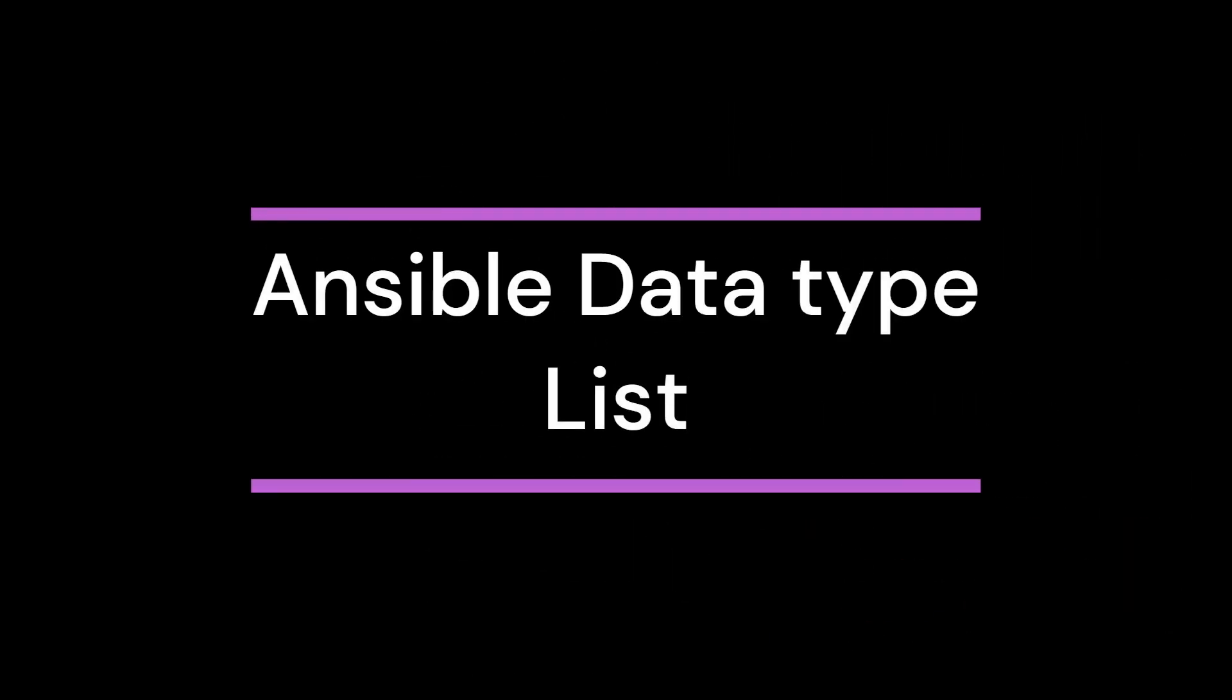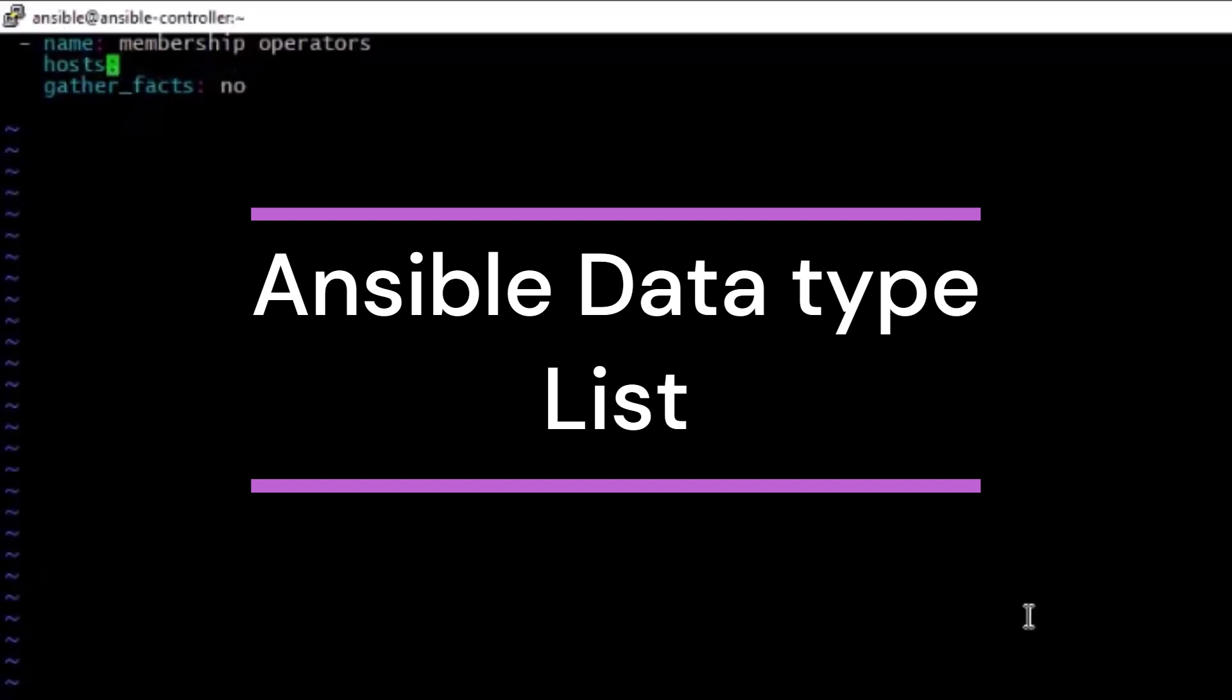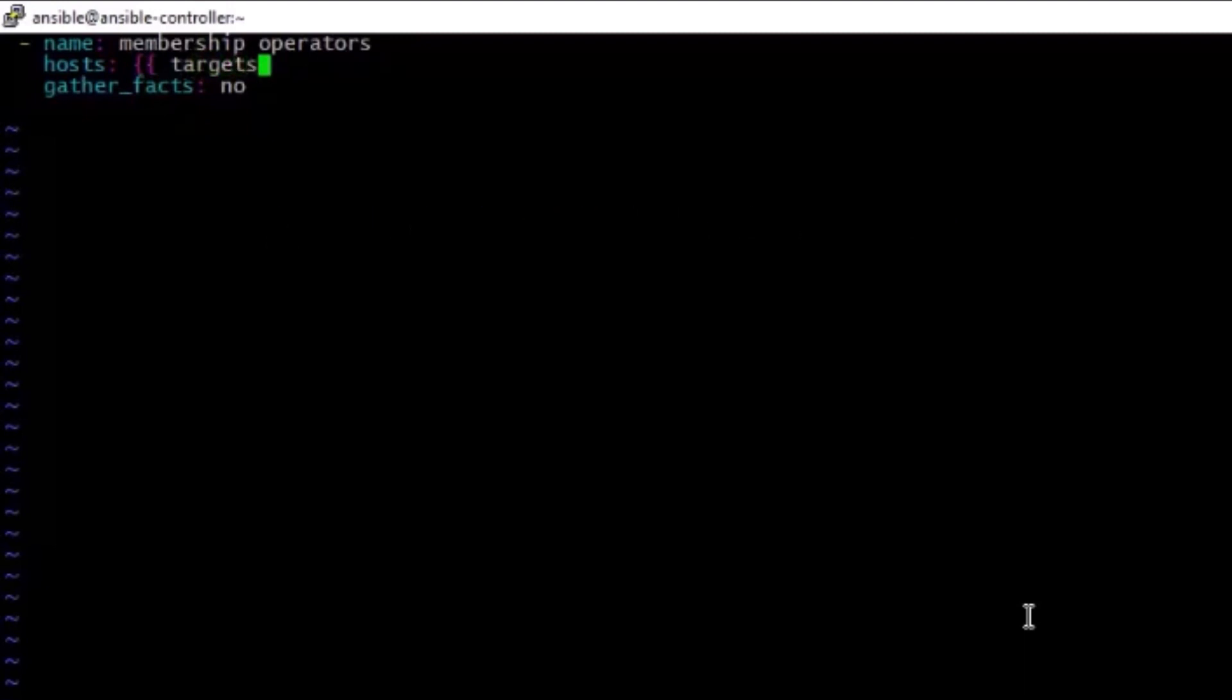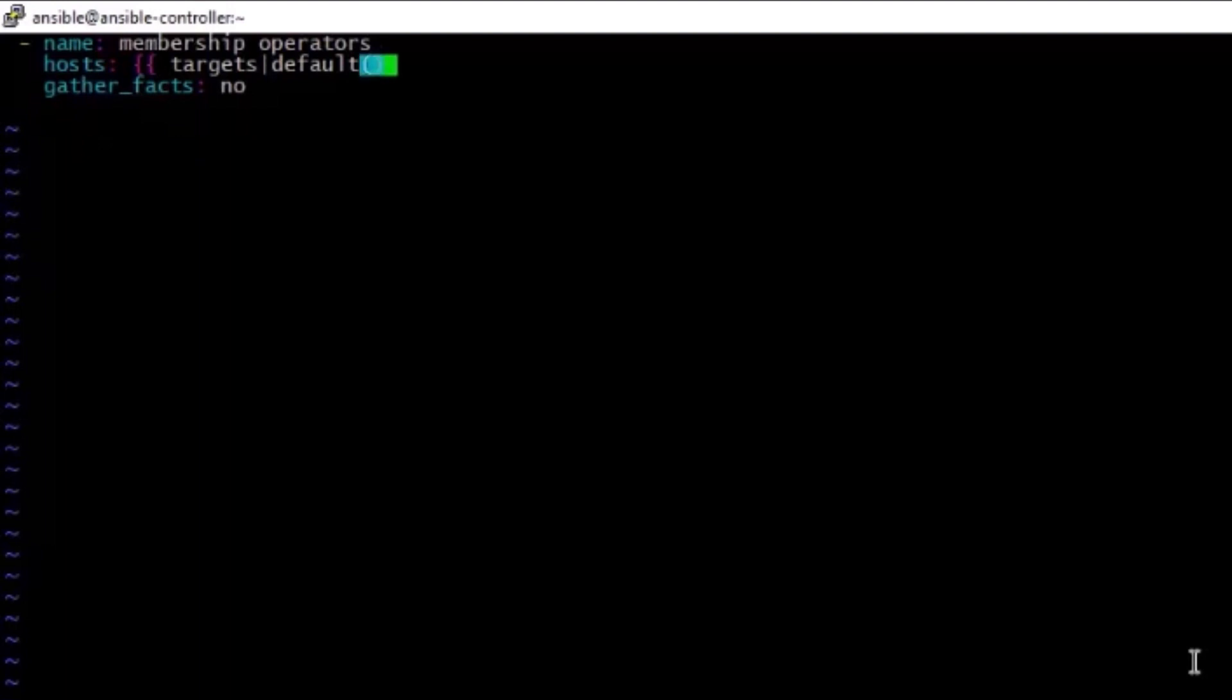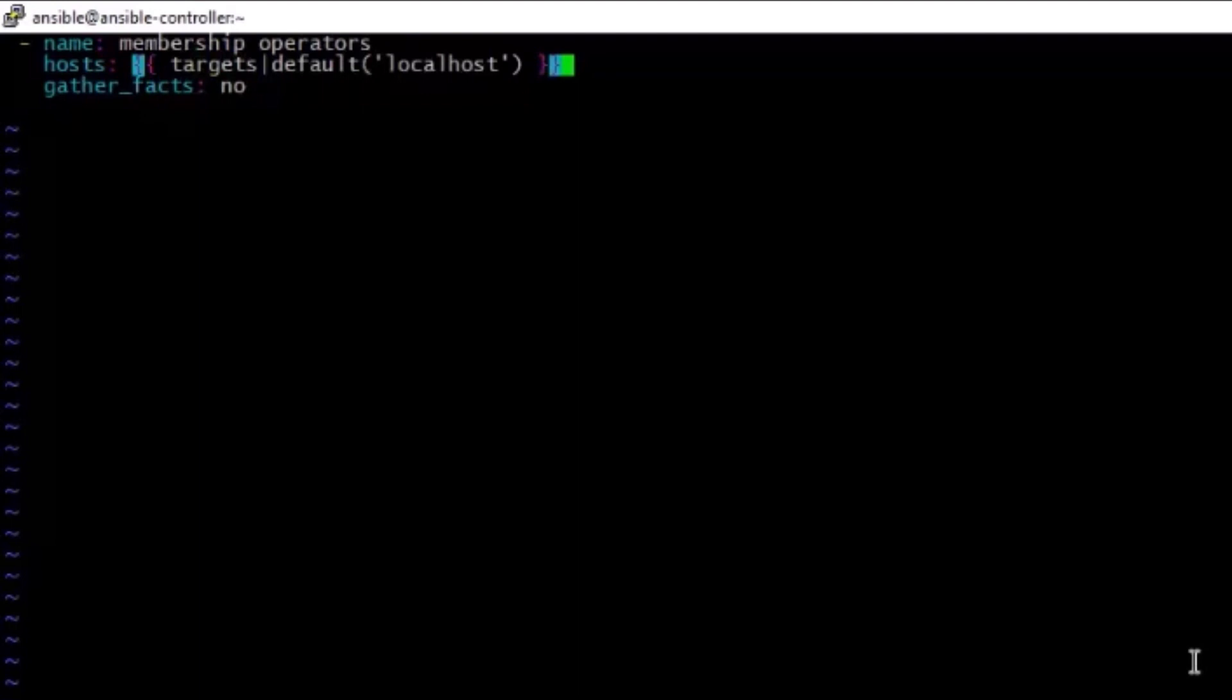Hi, hello everyone. This is Pawan Devakunda talking about Ansible data types list. In this one, we are going to create a playbook and here we are going to target the host. We can pass it at the time of execution as an environment variable, otherwise you can pass the default value localhost. Let's pass it in single quotations, localhost. Make sure this should be within single quotation and rounded brackets closed, and at the end double flower brackets closed. Gathering facts is not required, so I'm moving on that.